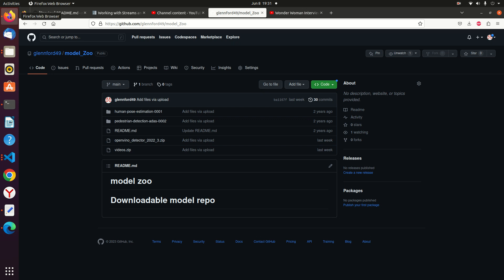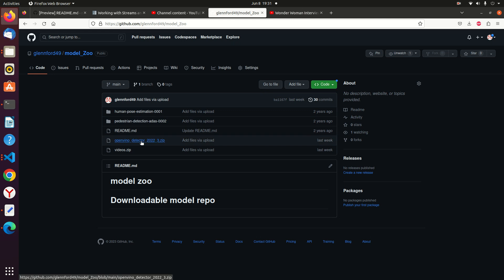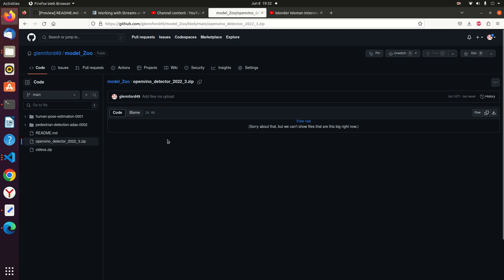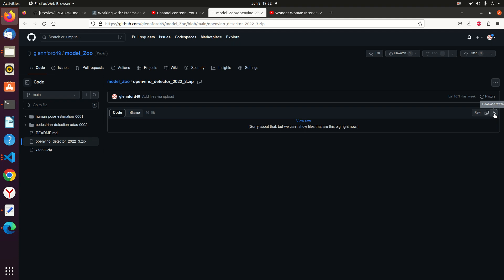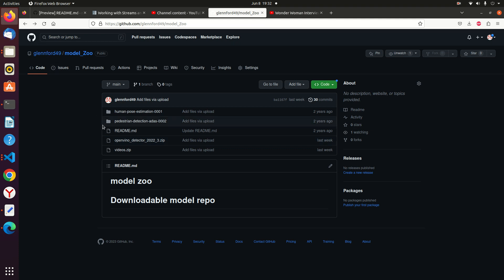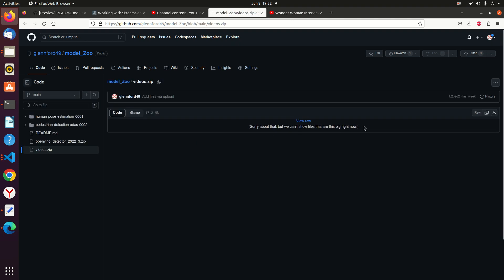This code will run on OpenVINO 2022.3 API. First, go to the GitHub page Glenford49, Model_Zoo, and download the two ZIP files. Click OpenVINO_detector_2022_3, then click the Download button. Going back to the Model Zoo page, click the Videos ZIP file, then navigate to the Download button and click.